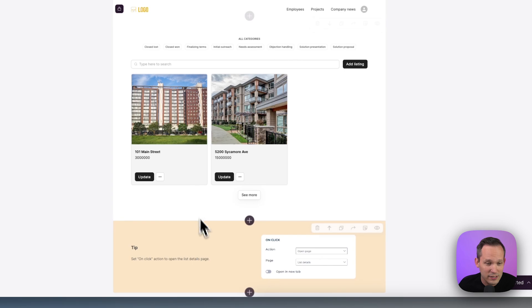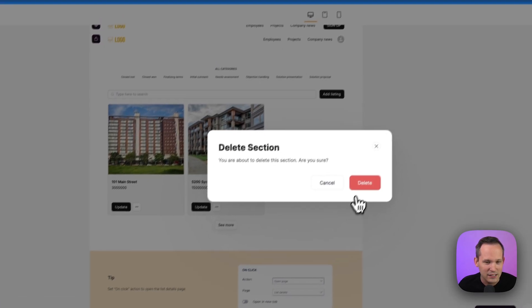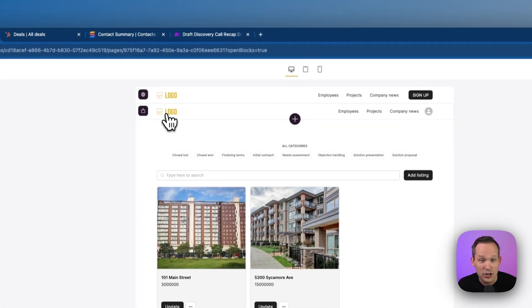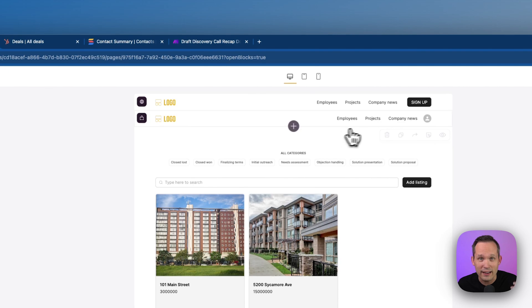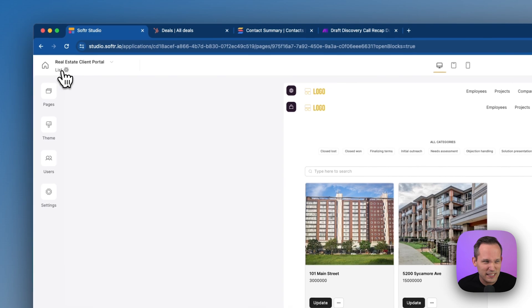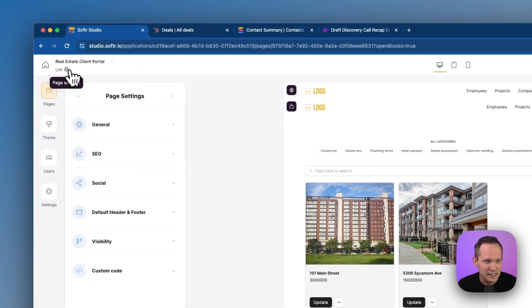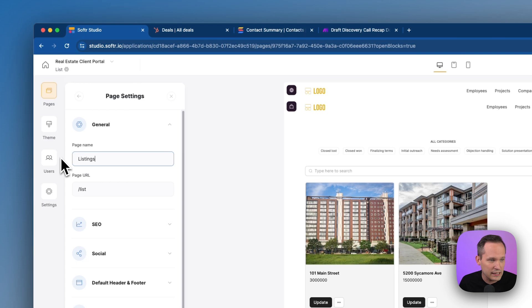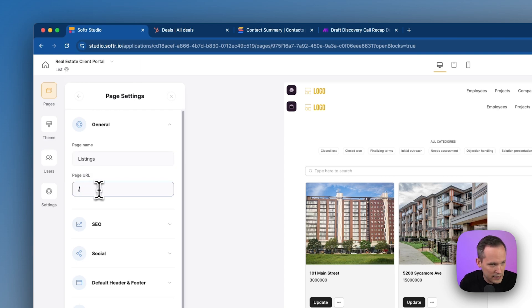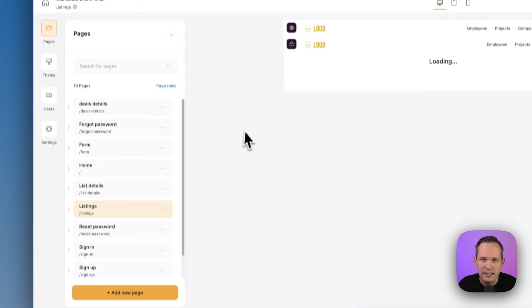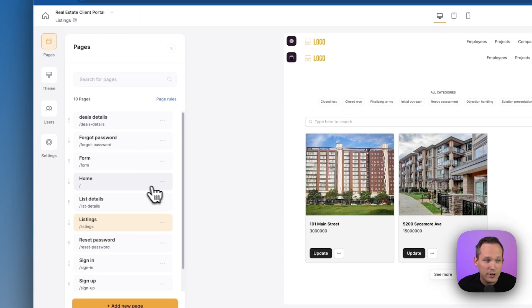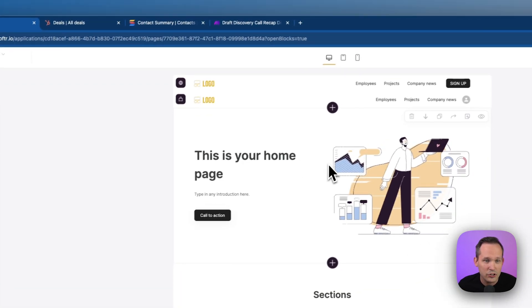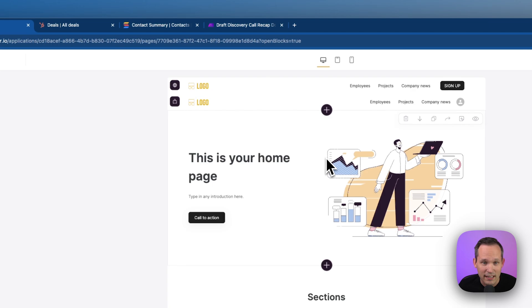So for example, we could take a block that we don't really need, we could delete those extra blocks, we could change our logo and how our navigation works, we can build this really powerful application. One thing I do want to do is just to change this because I don't think list is very descriptive here. So I'm going to come into general, and we're going to call this listings. And we're going to change this to listings or properties or something that makes a little bit more sense for our use case. And we'll go ahead and save that.